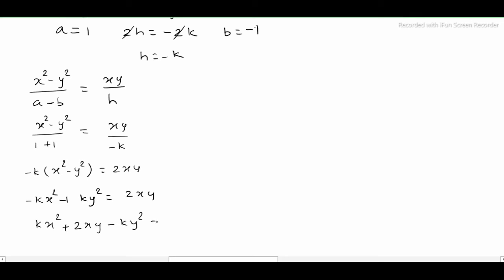Rearranging, we get the angle bisector equation, let this be equation 3.